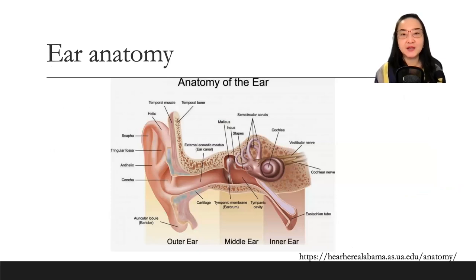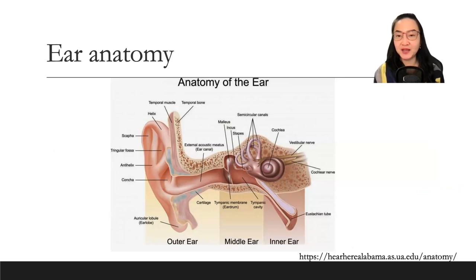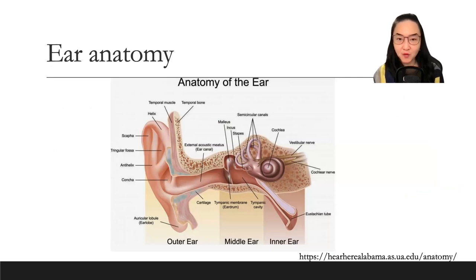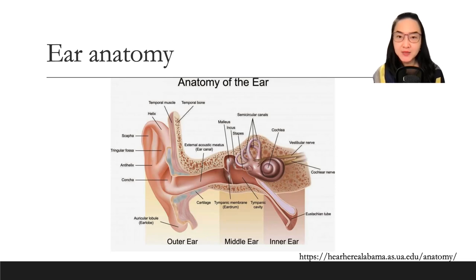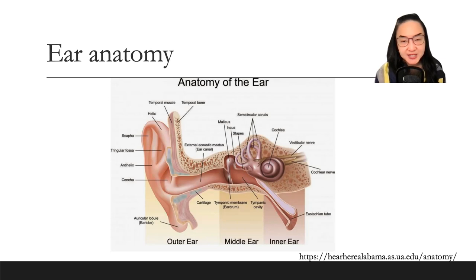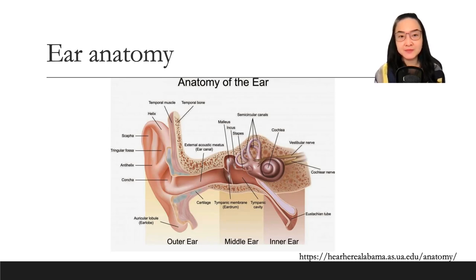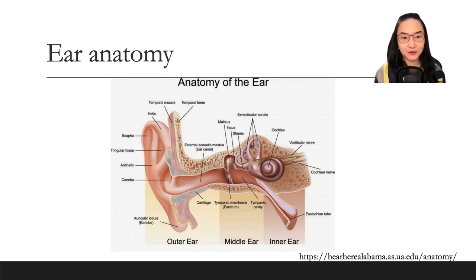Ear anatomy. There are three parts: inner ear, middle ear, and outer ear. In the inner ear: cochlea, vestibular nerve, cochlear nerve, and Eustachian tube. In the middle ear: tympanic membrane or eardrum, tympanic cavity, malleus, incus, stapes, and semicircular canals. In the outer ear: cartilage, external acoustic meatus or ear canal, temporal bone, temporal muscle, helix, scapha, triangular fossa, antihelix, concha, and auricular lobule or earlobe.